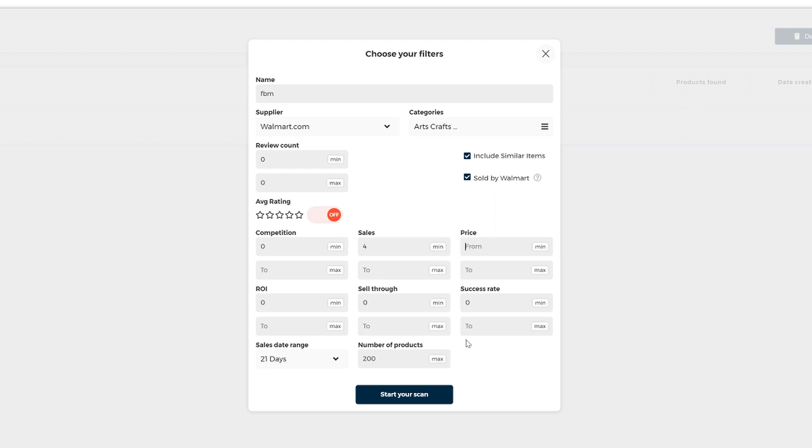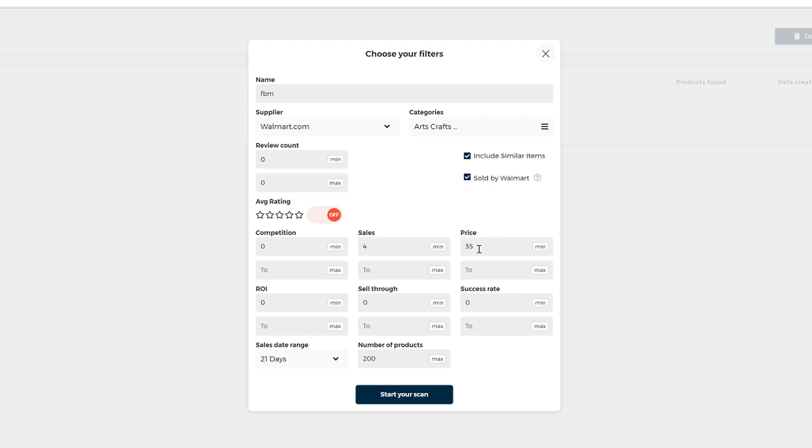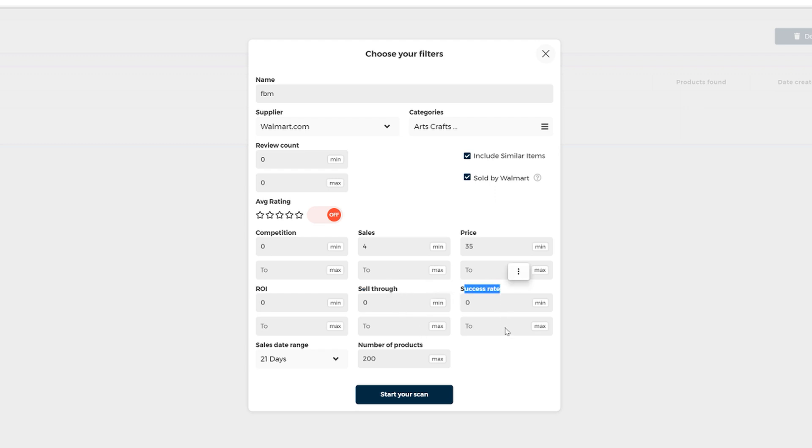Okay, and let's talk about the filter here. Price is very important and let's place minimum 35. And the reason is because we want products starting with $35 so we also get free shipping, right? And then because we're selling the products on Facebook, we do not really care about the return of investment. This way we don't use the filter at all. I also suggest to leave sell through and success rate empty.